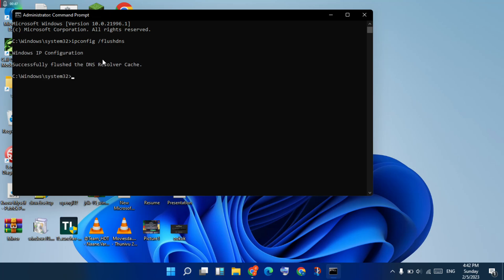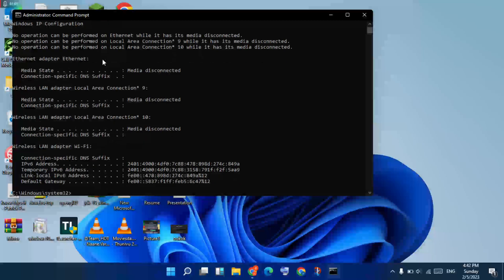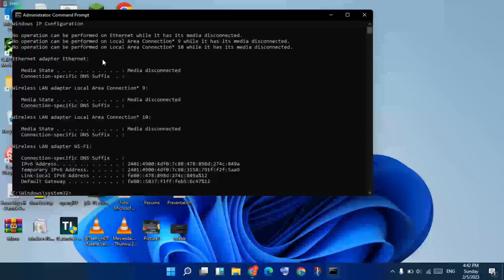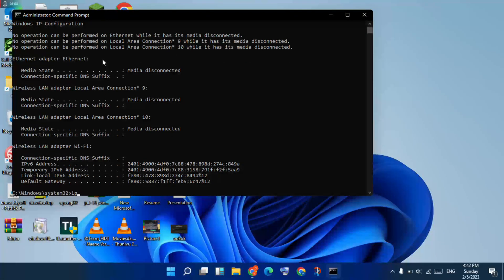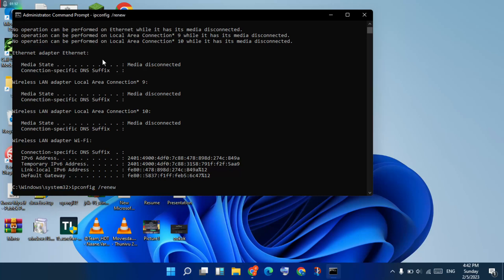Click to enter. Next, type ipconfig /release. Click to enter. Next, type ipconfig /renew. Click to enter.